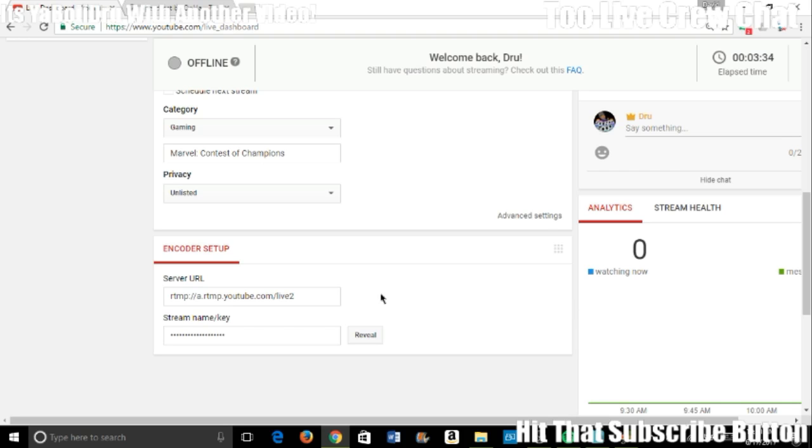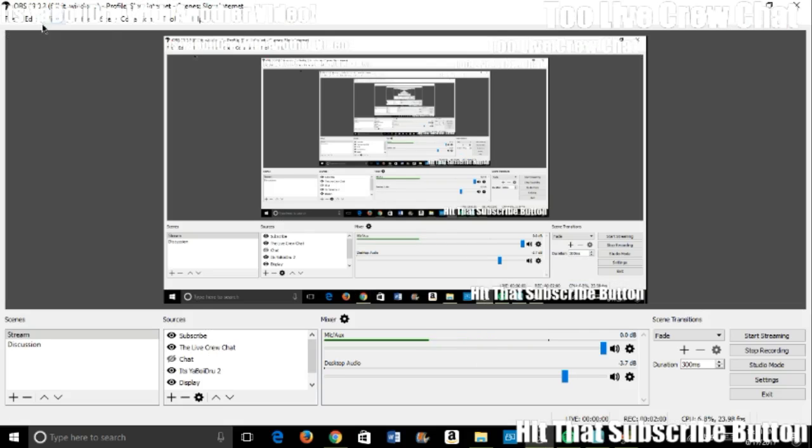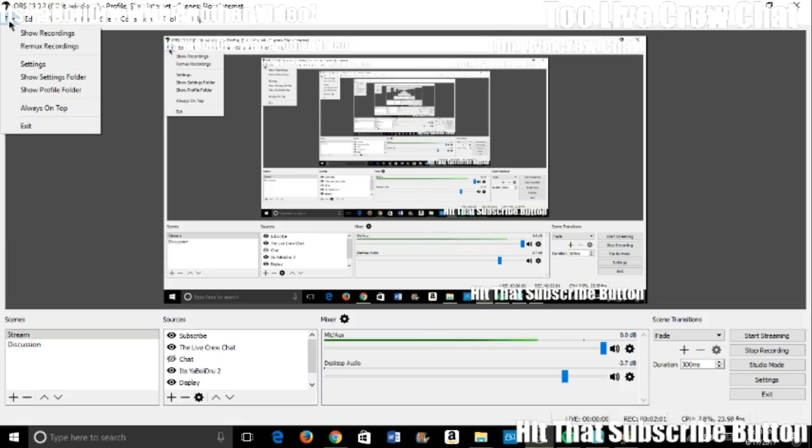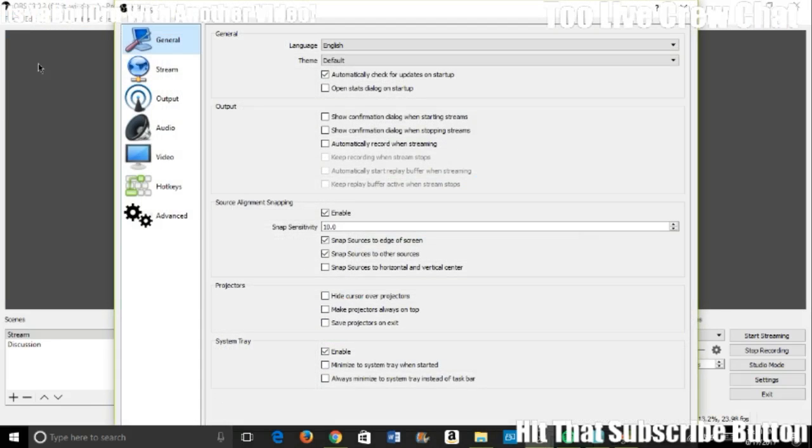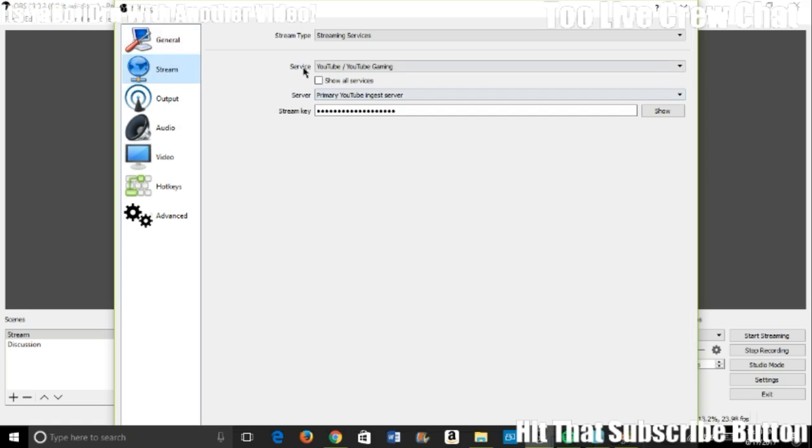You want to copy that, you want to go to OBS, go to File, go to Settings, and you want to go to Streams.